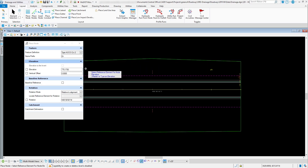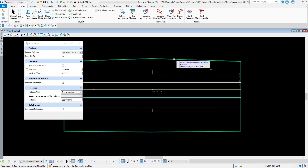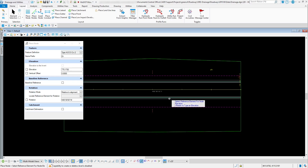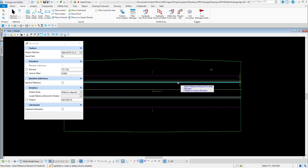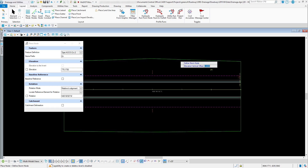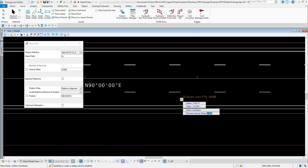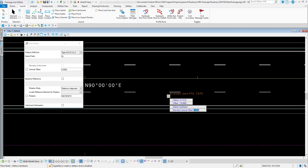Once I have this set up, I'll follow the prompts. It says to select your reference element for the node elevation. I'm not hard-coding an elevation — I'm going to use the final terrain model I have, which incorporates my proposed project with the existing terrain model. As I move my mouse around you'll see the elevation changing, so it's looking at that terrain model to determine where to place the inlet.